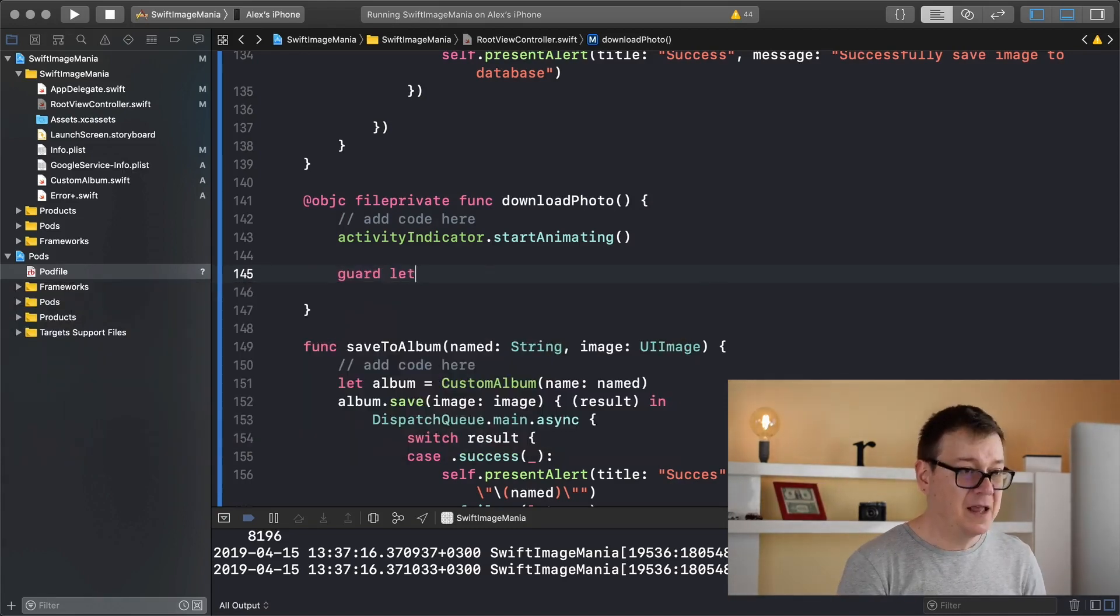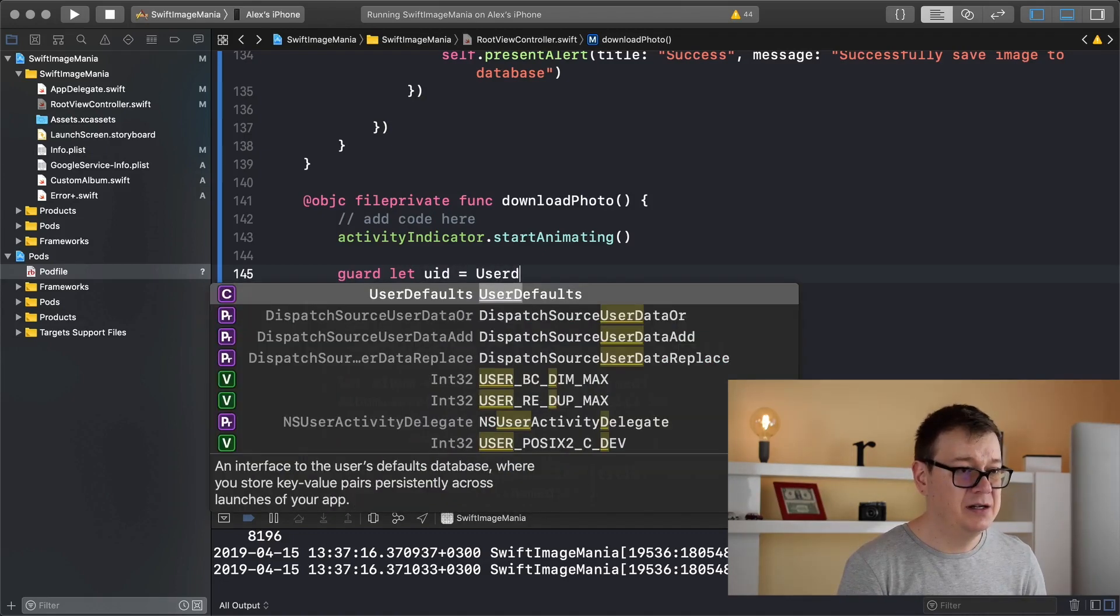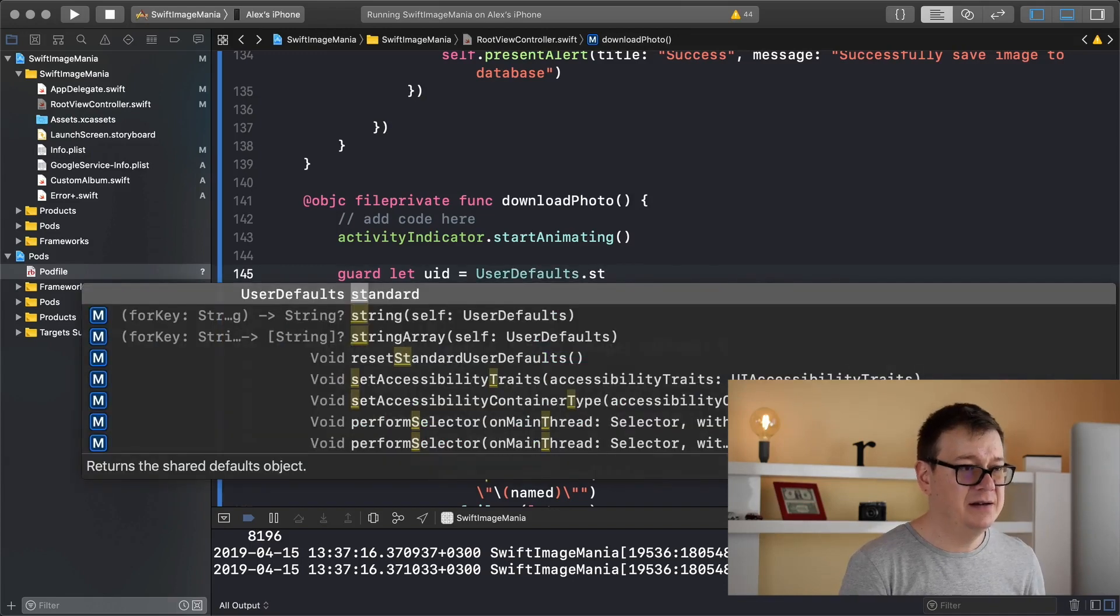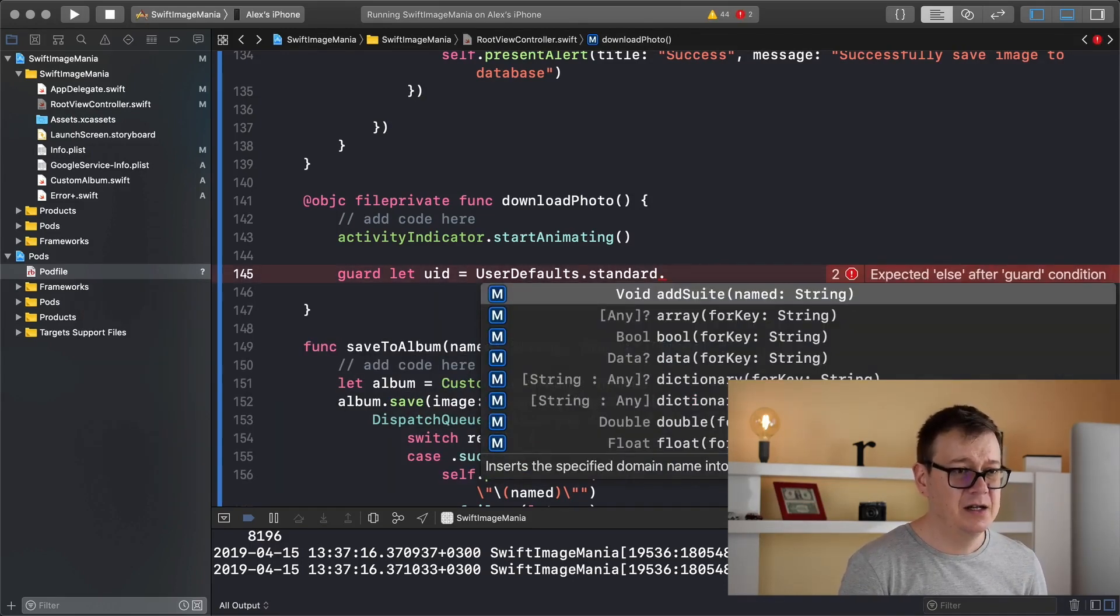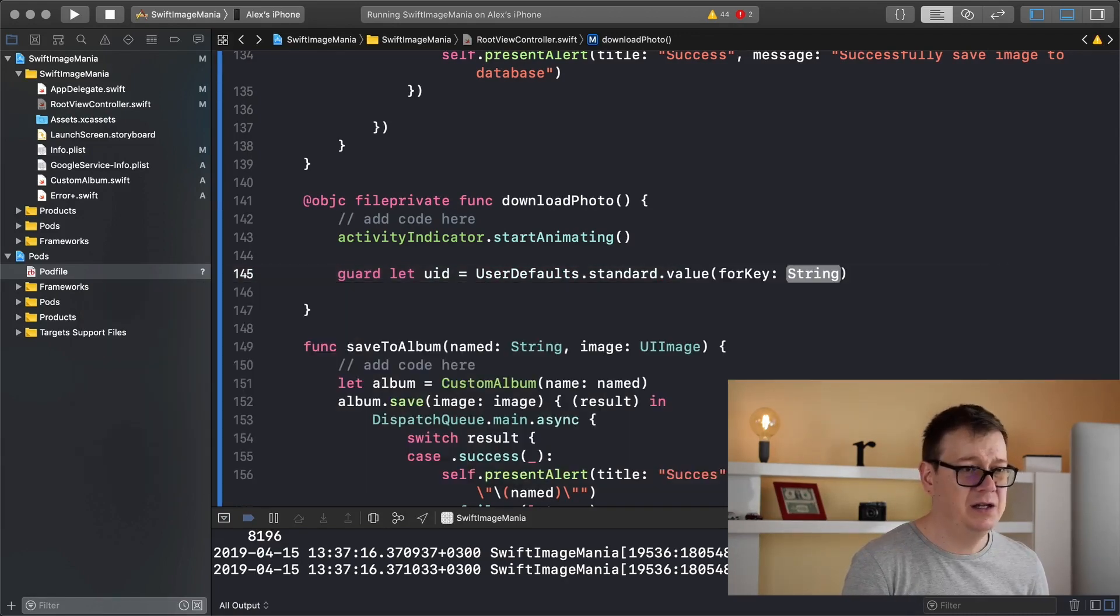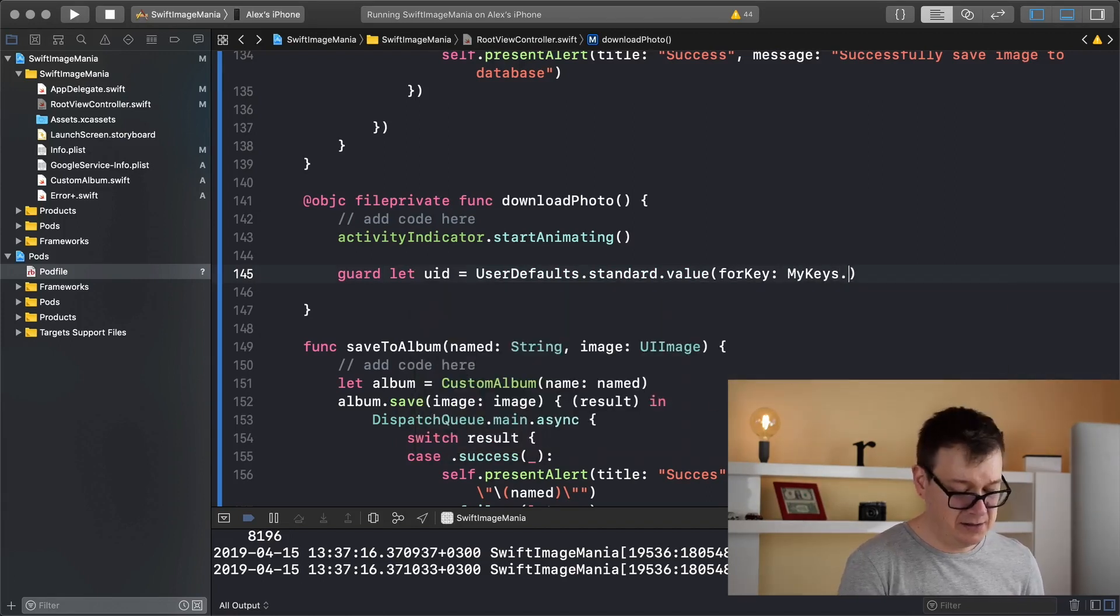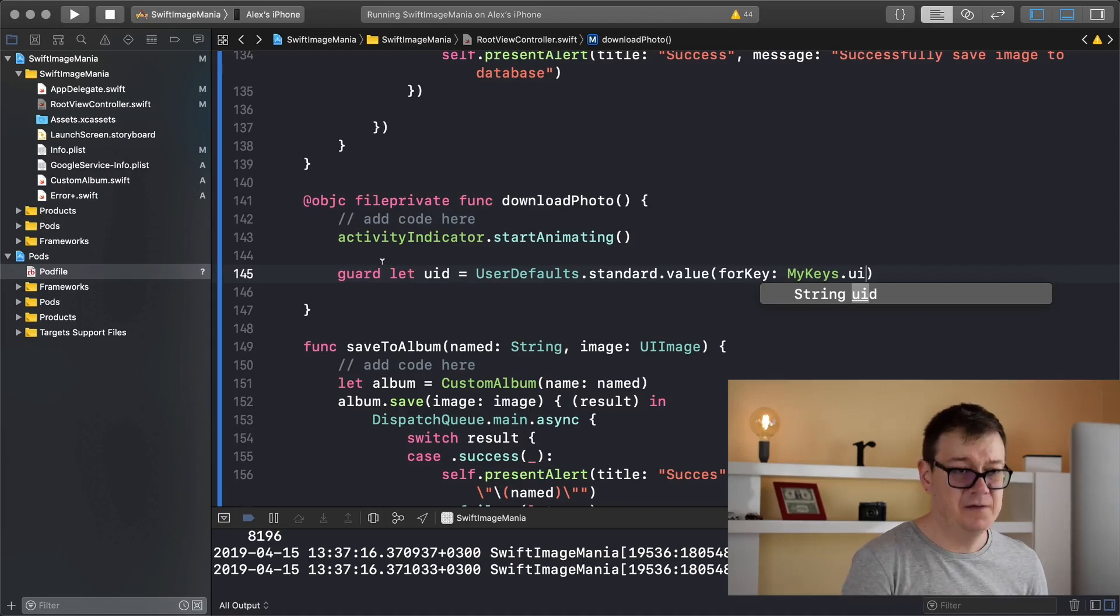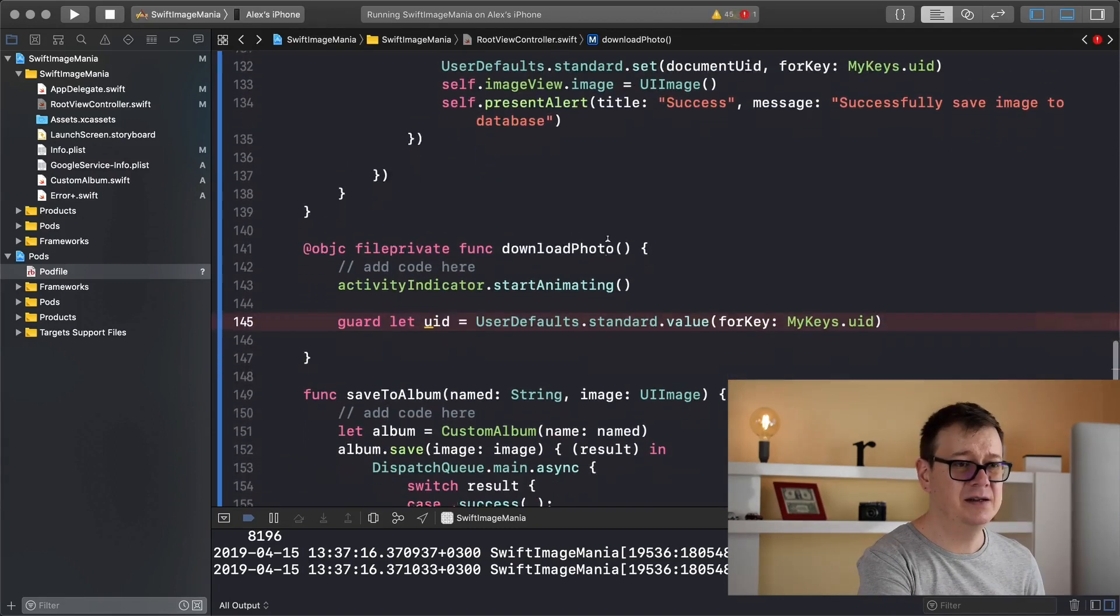So guard let UID equals UserDefaults.standard and let's see here, value for key, and the key is myKeys.uid, I believe. Let me just double check that. Yes, that is correct.